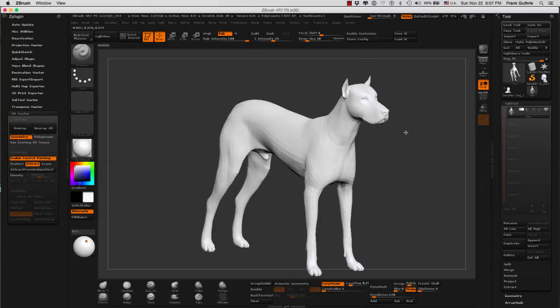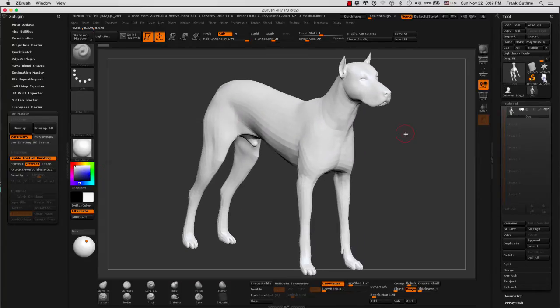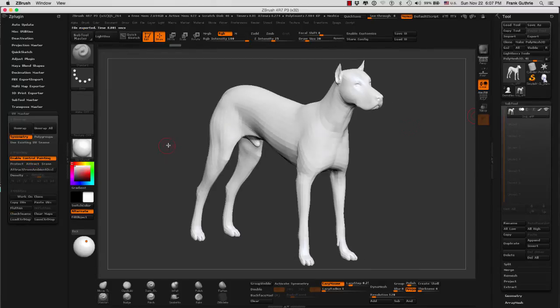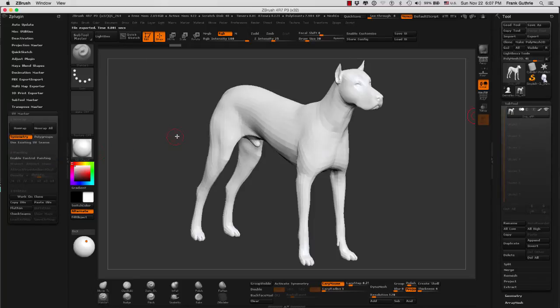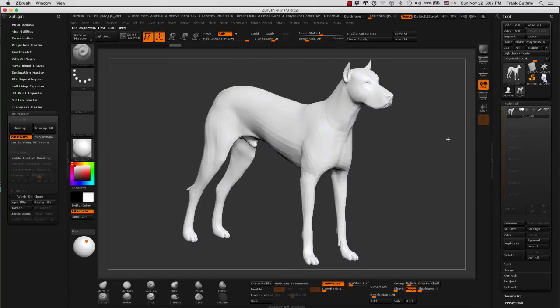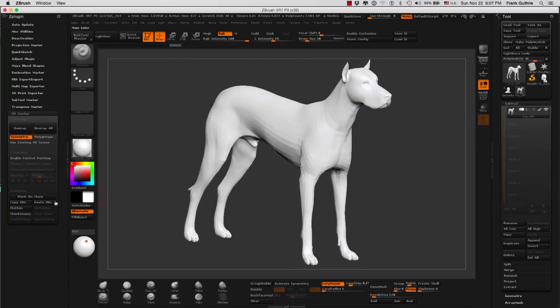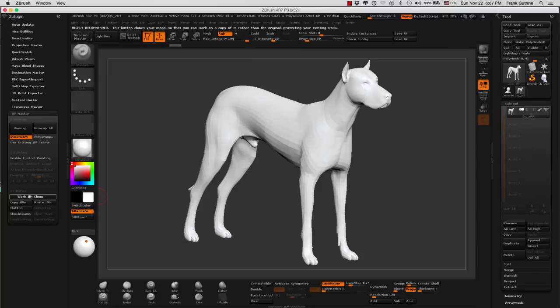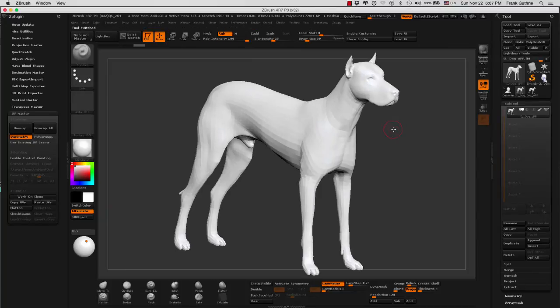So what we're going to do is the same thing that we did for demo head. I'm going to reset my UV master by disabling Enable Control Painting. And with this new mesh, I'm going to go to Work on Clone, Create a Clone.